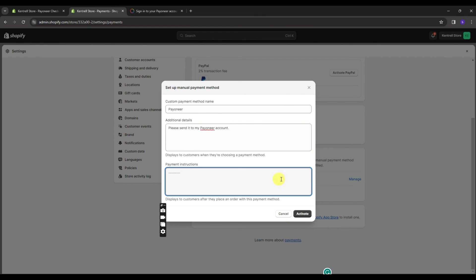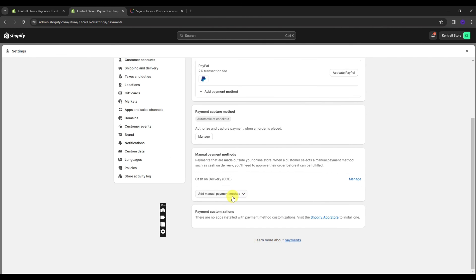And you can also do bank deposit or money order. Well, that will just depend on you. You can just figure things out on your Shopify store.